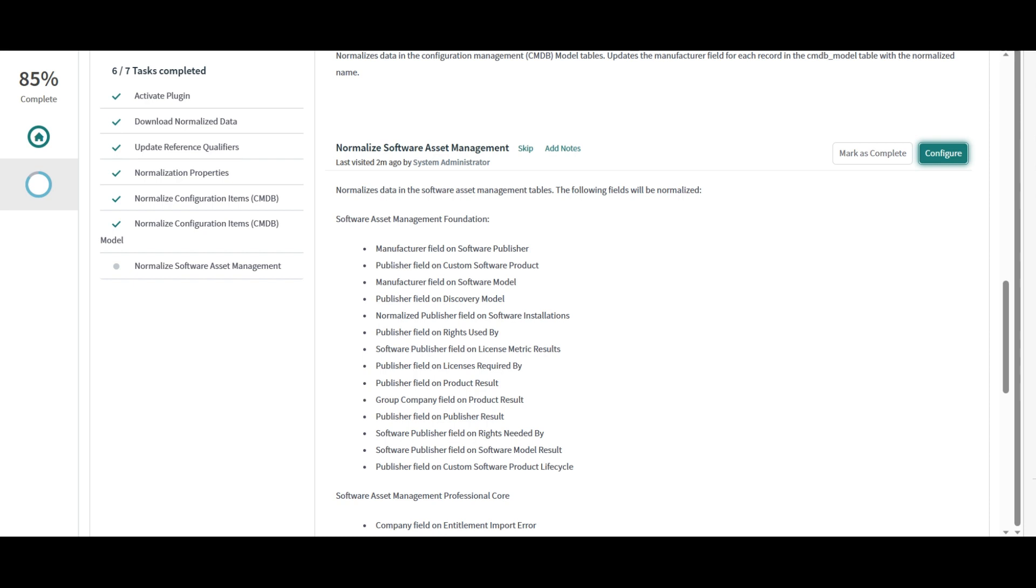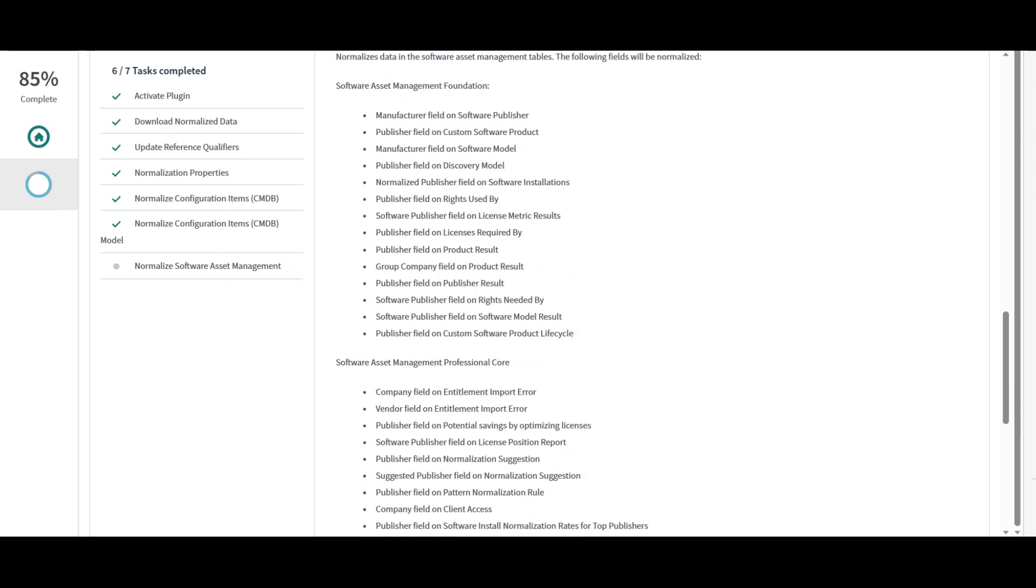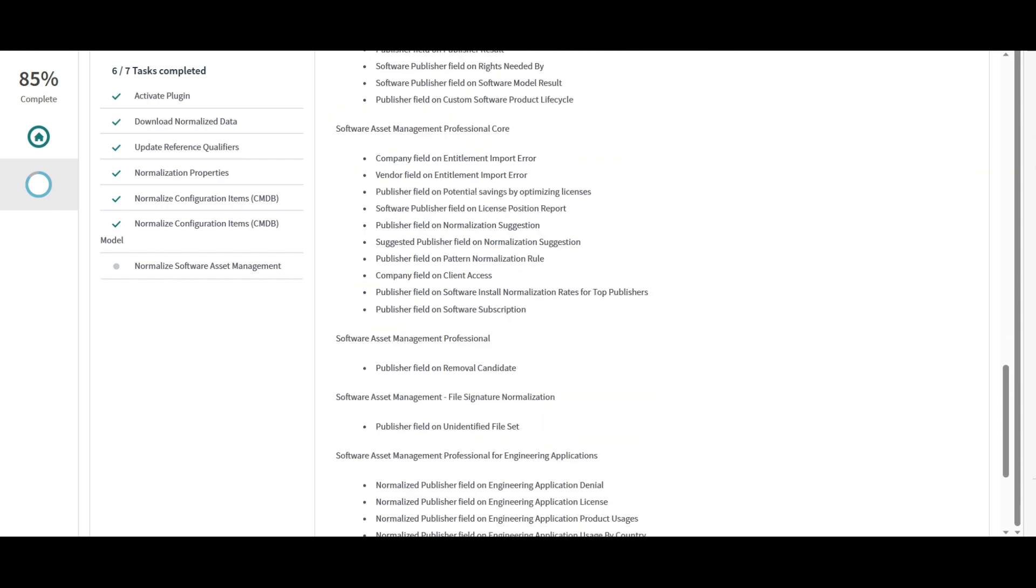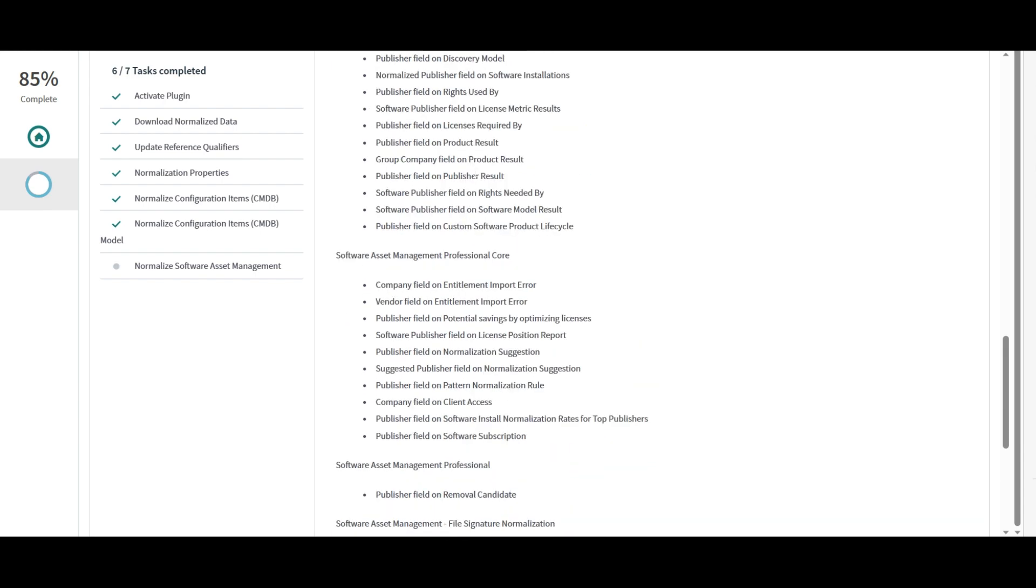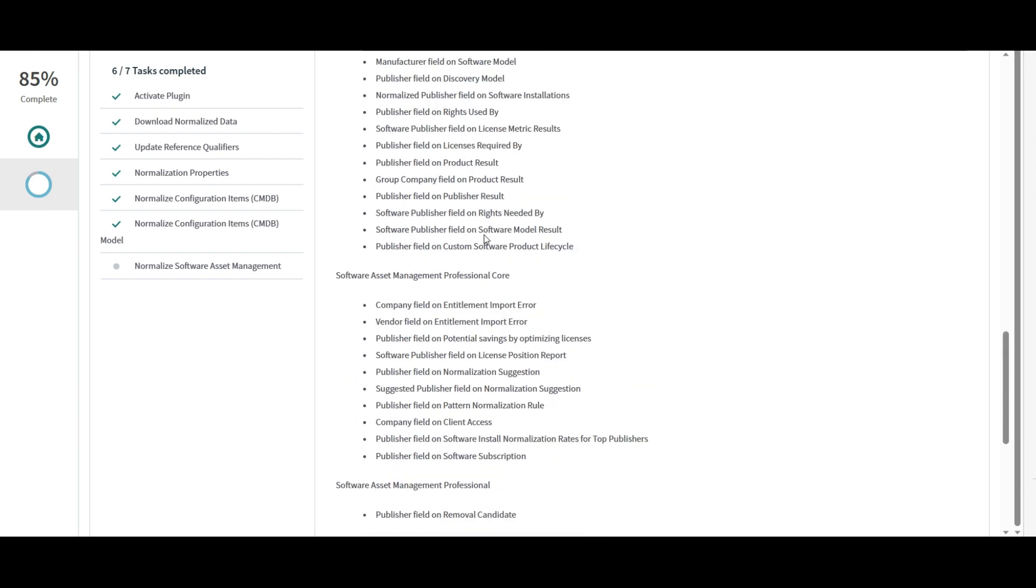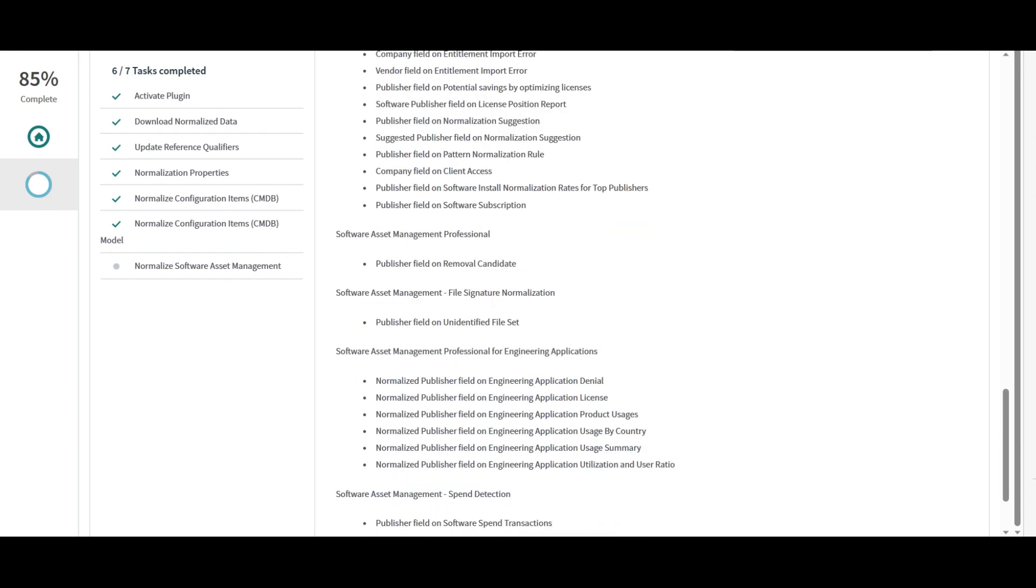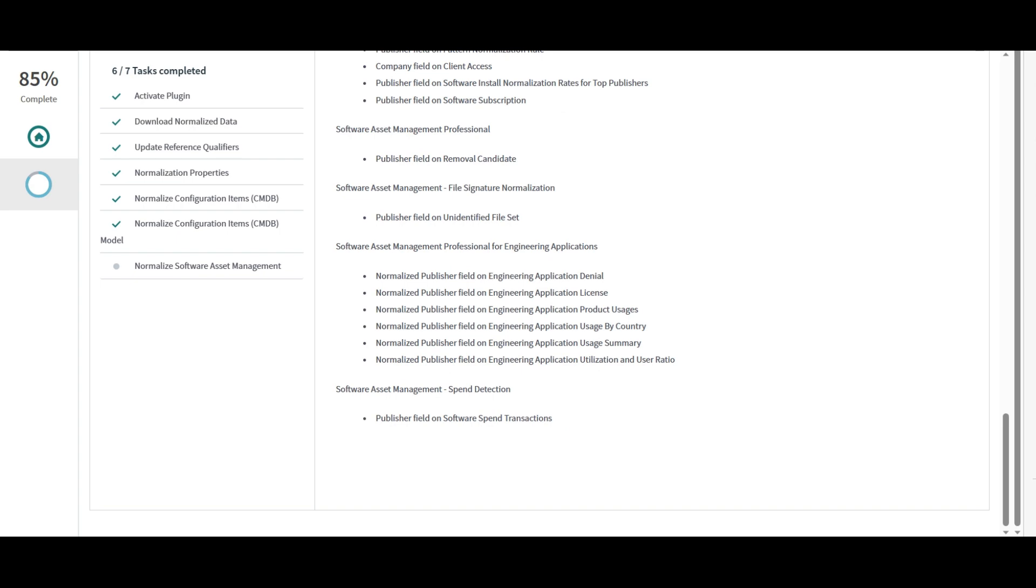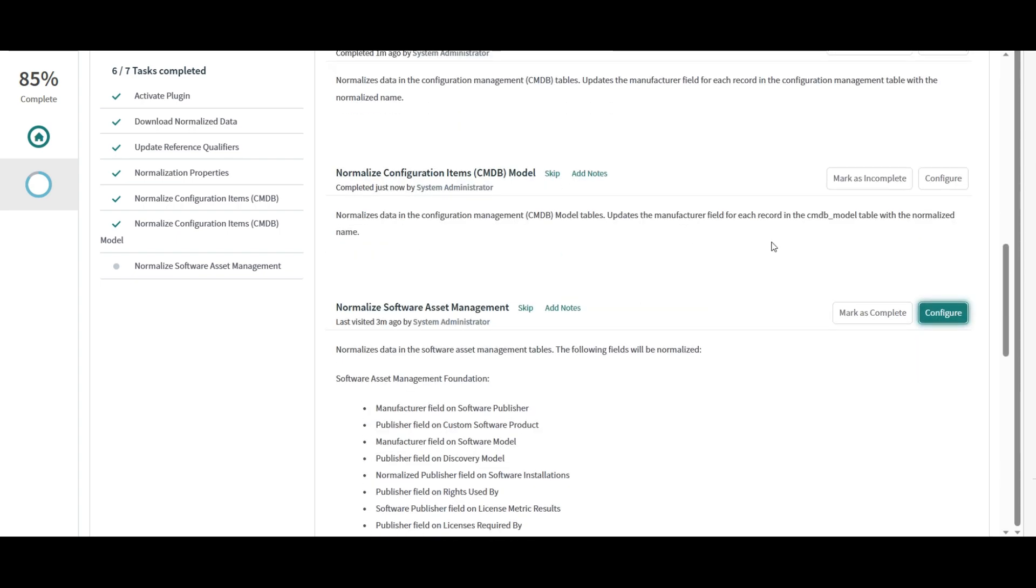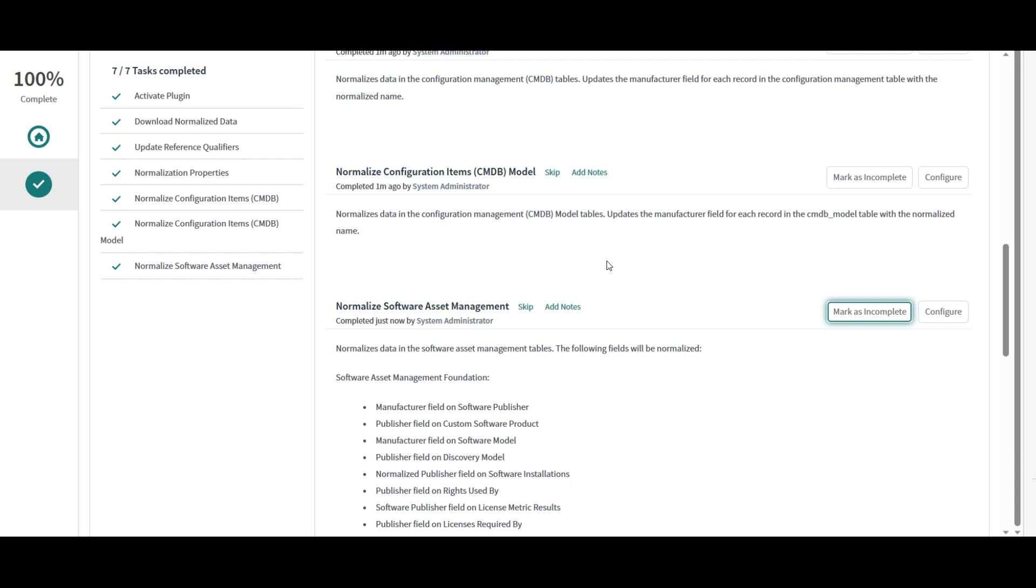So this is the whole list like manufacturer, publisher, publisher, manufacturer and so on. All these fields on all these tables and fields are normalized for different parts of the plugins. Like this is for the foundation data, then this one for the professional core and so on. And if I mark this activity as complete as well, then my normalization data services plugin setup is complete now.